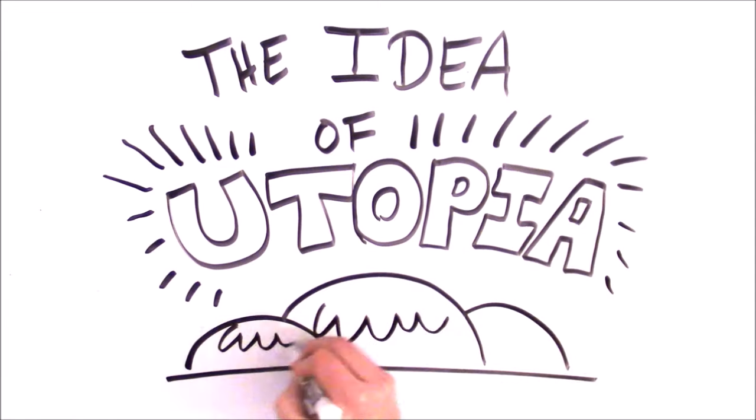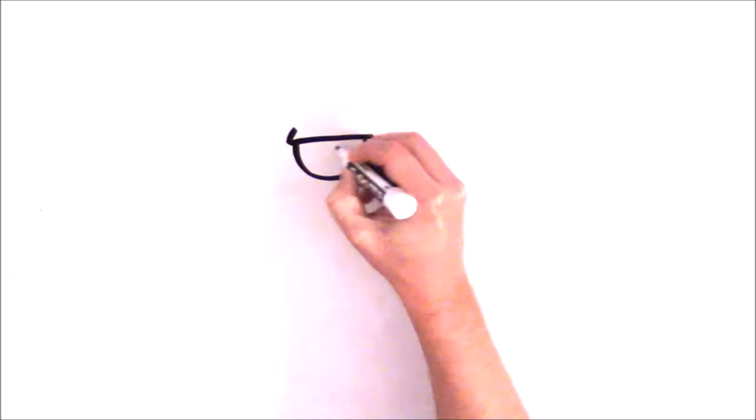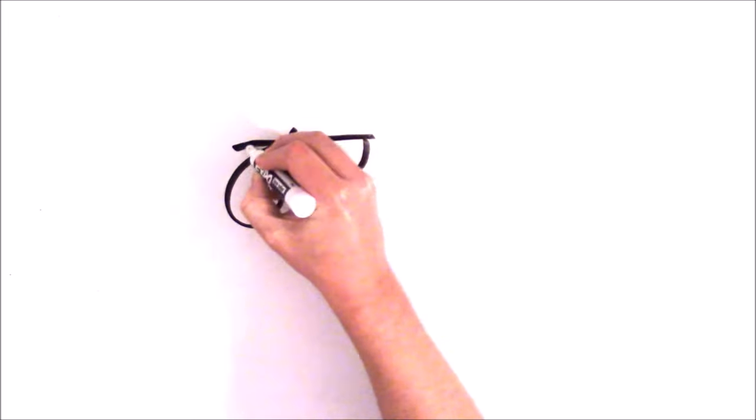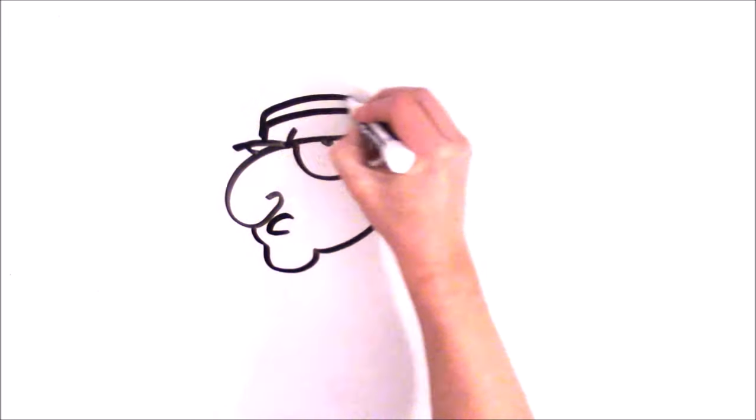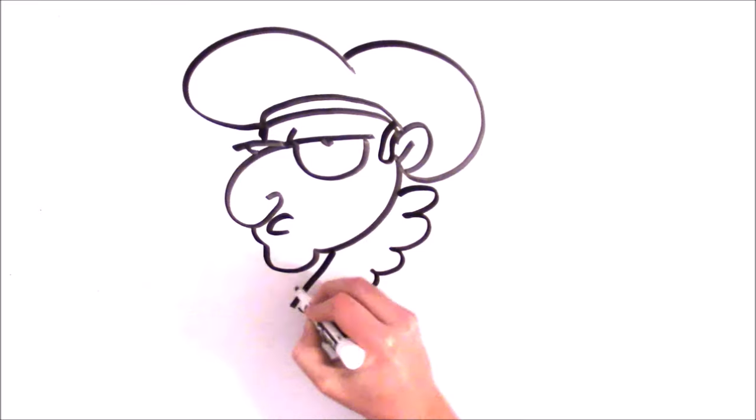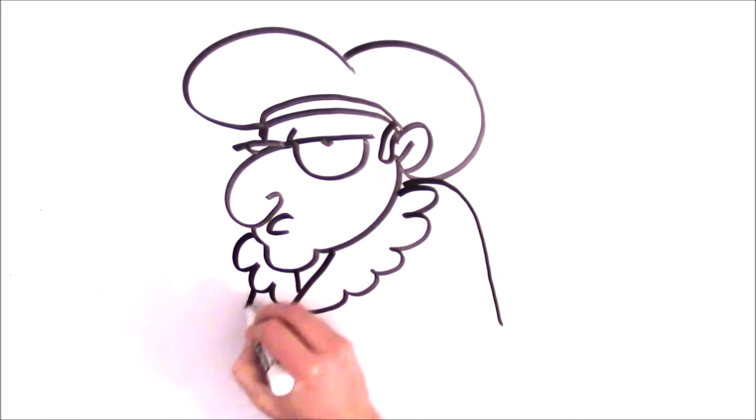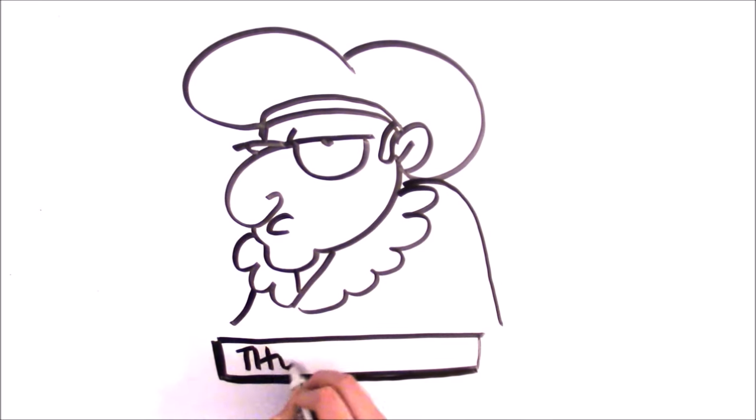The idea of utopia. Thomas More, who achieved fame in his own time as an English politician and saint, is probably most remembered today for inventing a word: utopia.